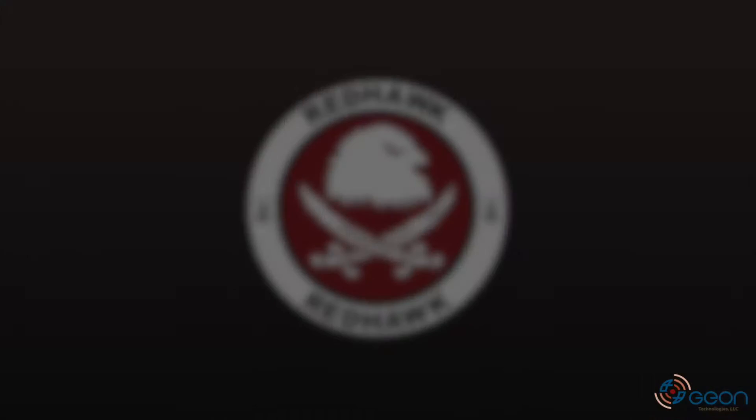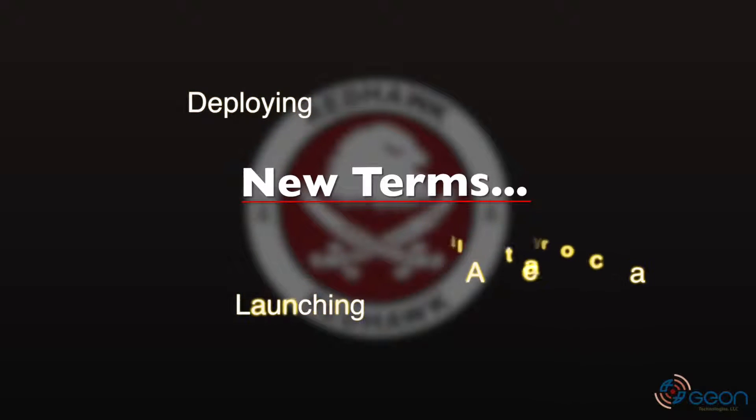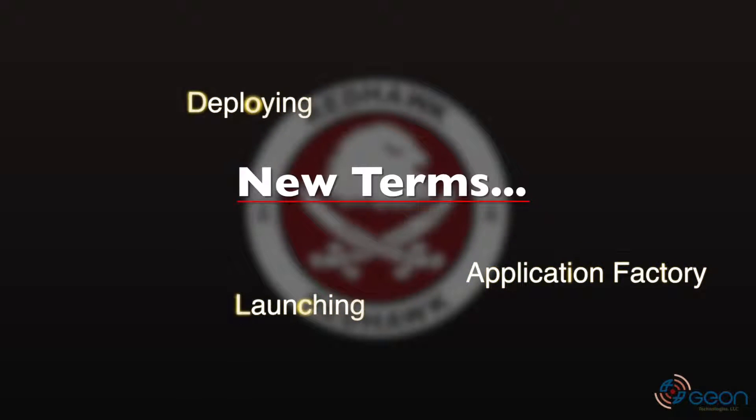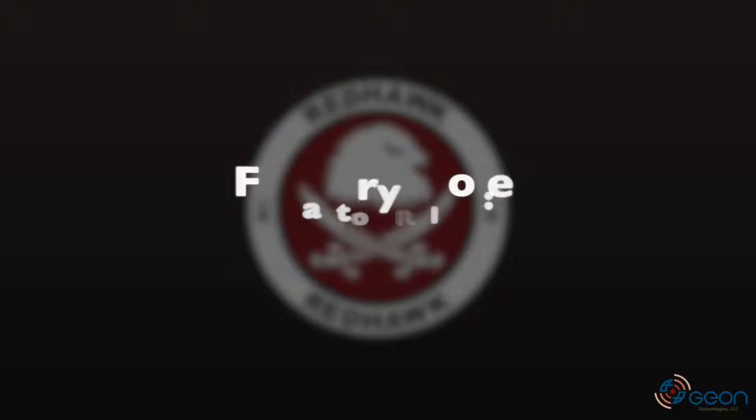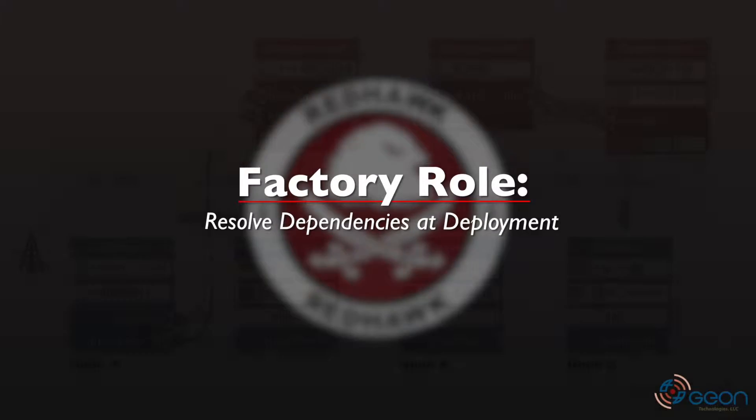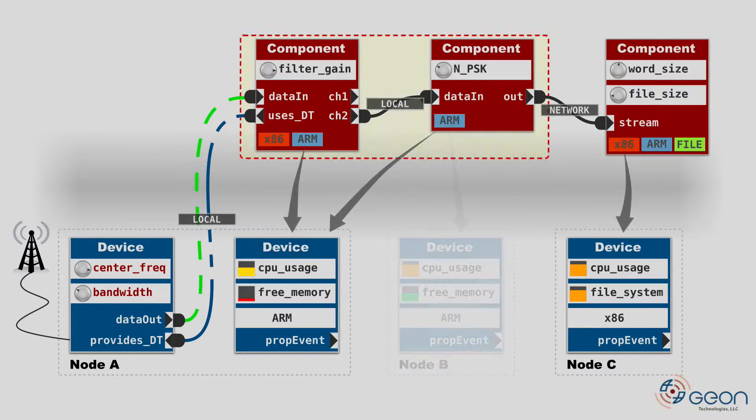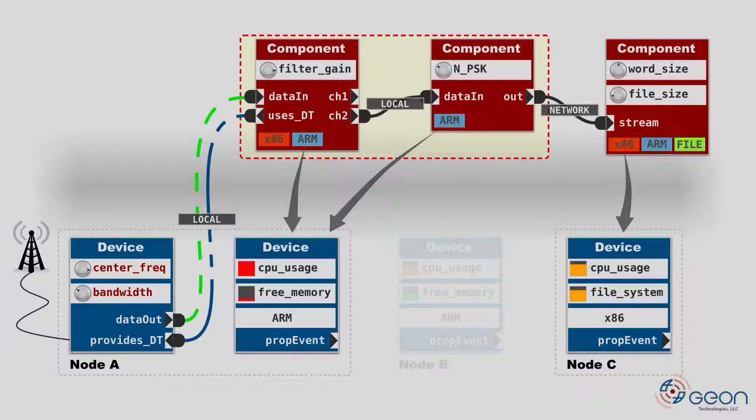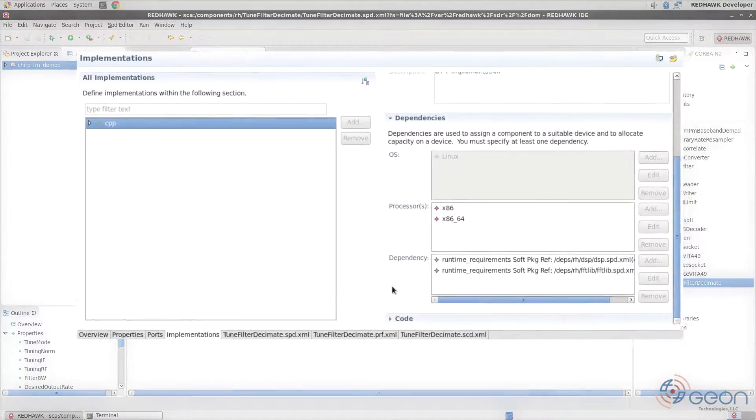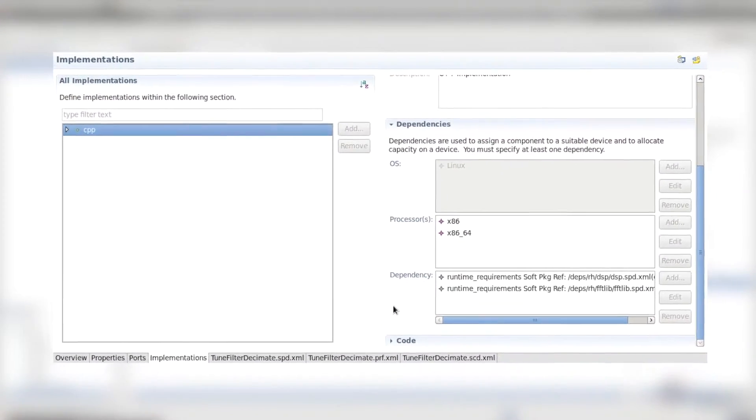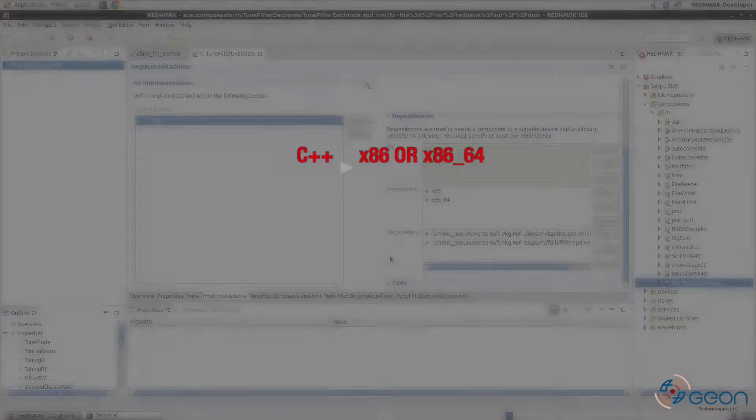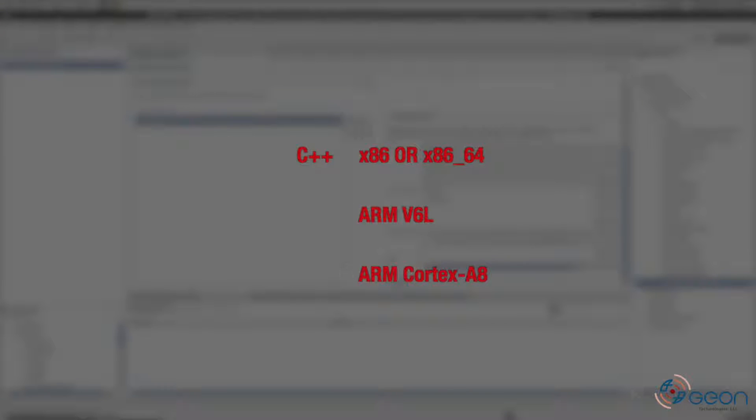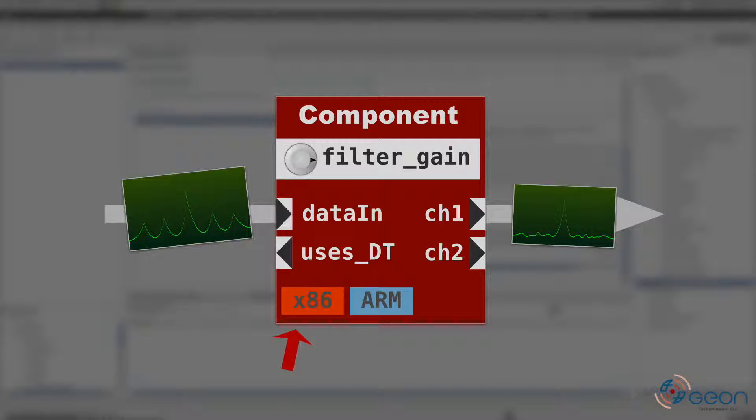Up until now, we've been tossing around these terms deploying and launching as well as the term application factory. The factory's role is to resolve dependencies of the waveform's components. These dependencies drive which loadable or executable device is selected to receive the individual components. Here we see the dependencies of the tune filter decimate component. Dependencies are mapped to individual implementations of components, which can have many implementations. During deployment, the application factory can cherry pick which implementation to deploy if a target accepts the request to be allocated.